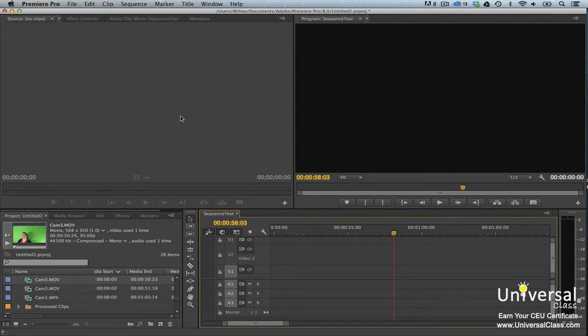Typically, the color green is replaced with a background image. Green screening is used for network news during weather forecasts. The ultra-key effect in Premiere Pro makes keying really easy.